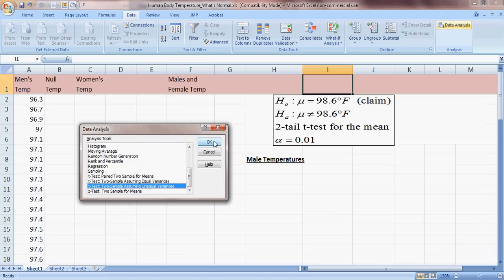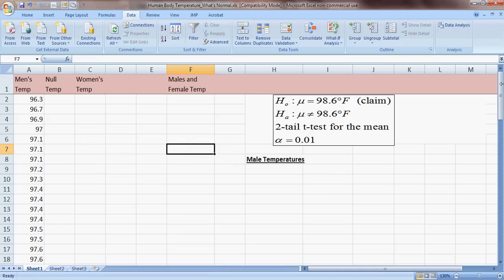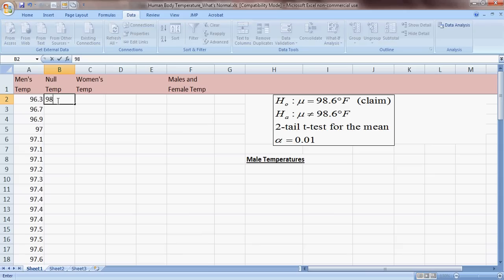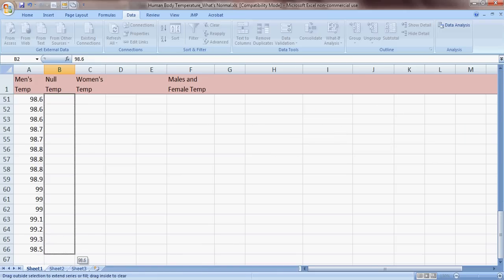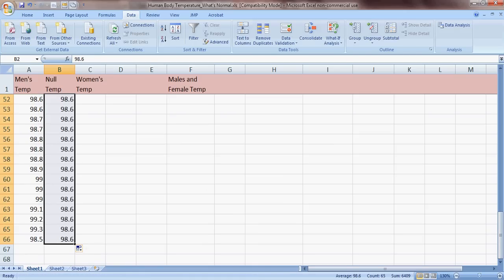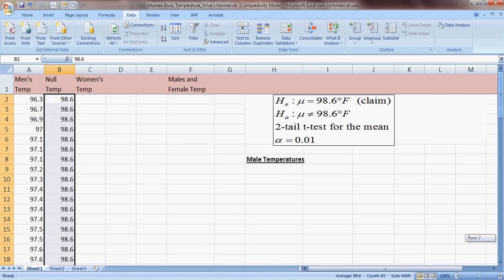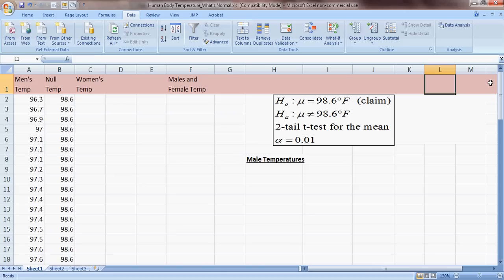The way we're going to do this — since it requires two samples — we're going to have to kind of fool the program. What we'll do is go to cell B2 and enter the null temperature 98.6, then drag it down so that we have 98.6 for every one of the 65 data values we've collected. That's how we'll fool the computer into doing a two-sample t-test.